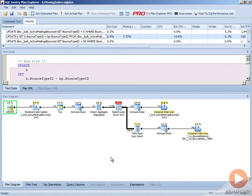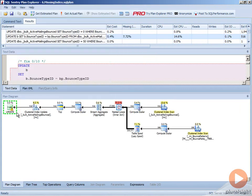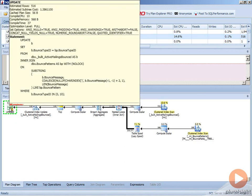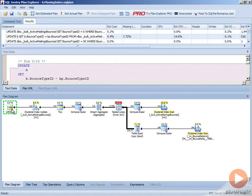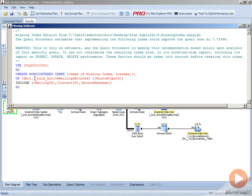One of the things that Plan Explorer does is it highlights that the missing index exists by putting an exclamation or bang on the actual statement operator. So here we'll see we have a warning. If we do missing index details, it will give us our missing index information in a very similar fashion to what Management Studio gave us.